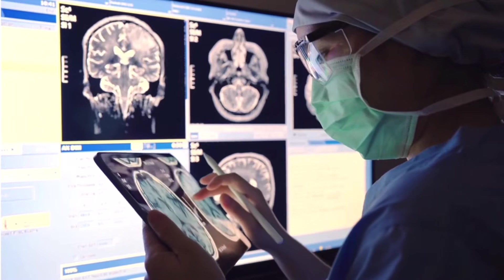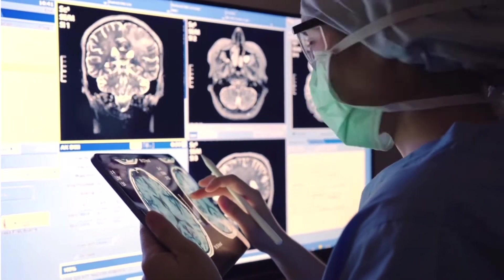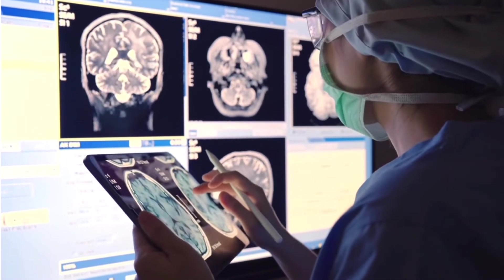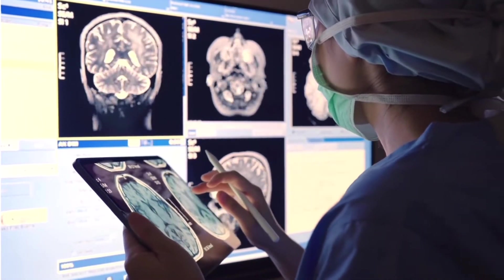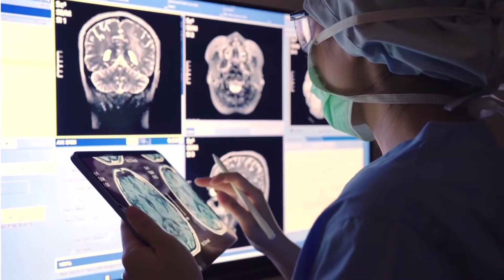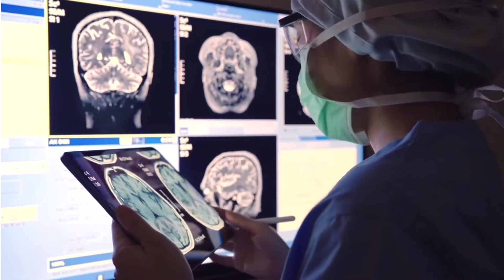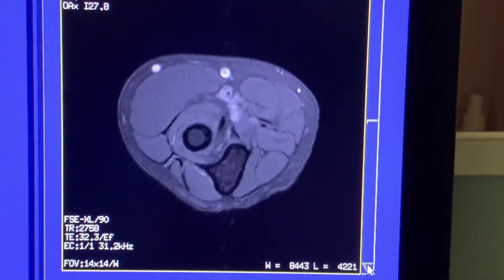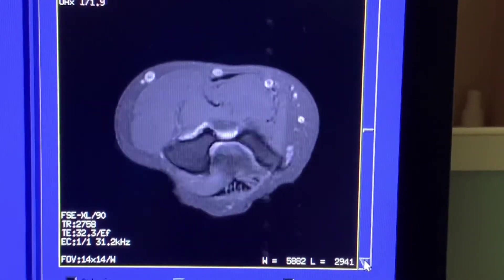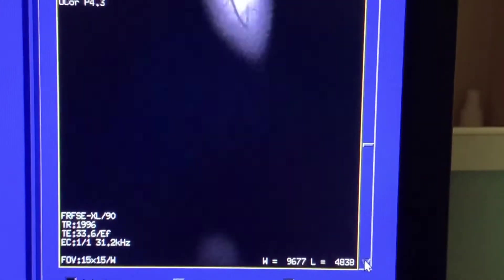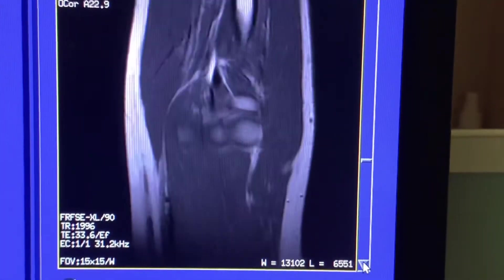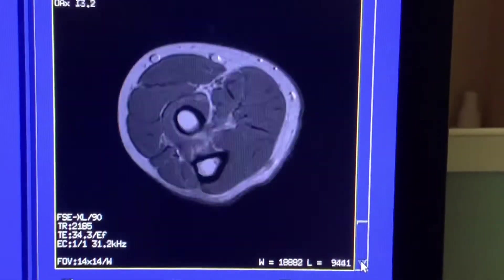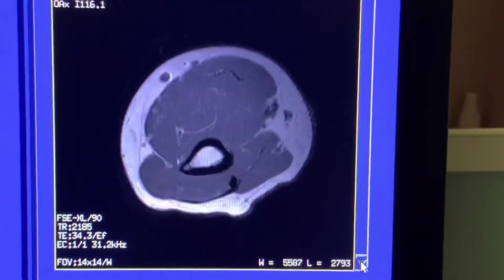MRI proves to be a powerful diagnostic imaging tool to detect, diagnose, and monitor health conditions. Magnetic resonance imaging excels when imaging soft tissue, tendons, ligaments, and other non-bony structures.